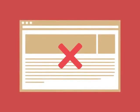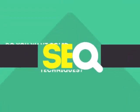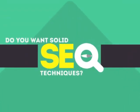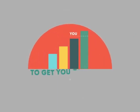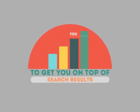In today's competitive world, you need solid SEO techniques to get your site to the top of the search results.